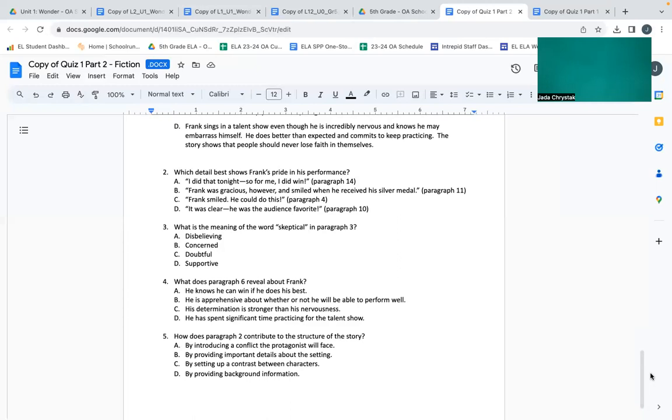Number three: What is the meaning of the word skeptical in paragraph three? A: disbelieving. B: concerned. C: doubtful. D: supportive. Number four: What does paragraph six reveal about Frank? A: He knows he can win if he does his best. B: He is apprehensive about whether or not he will be able to perform well. C: His determination is stronger than his nervousness. D: He has spent significant time practicing for the talent show.